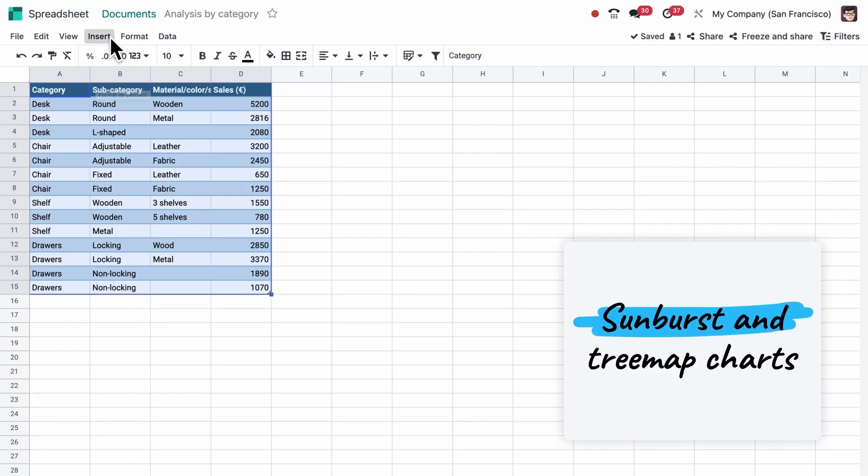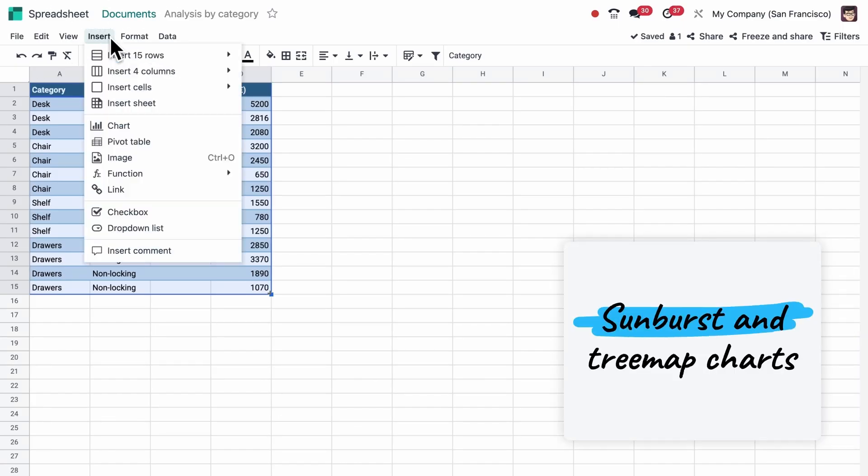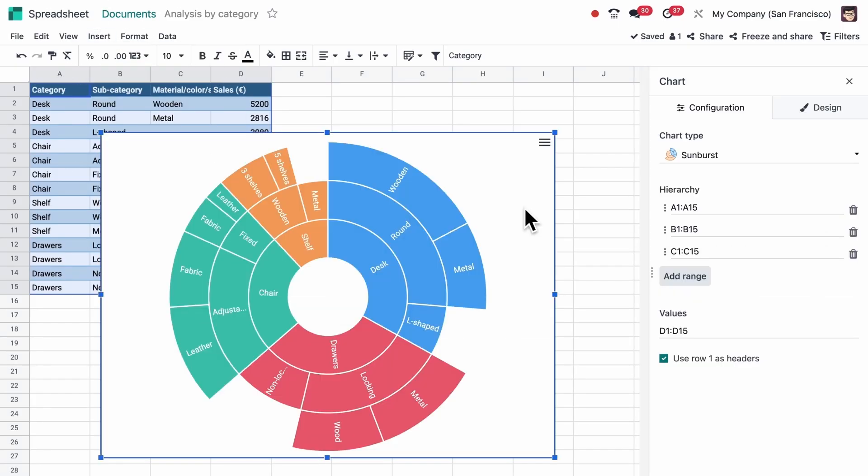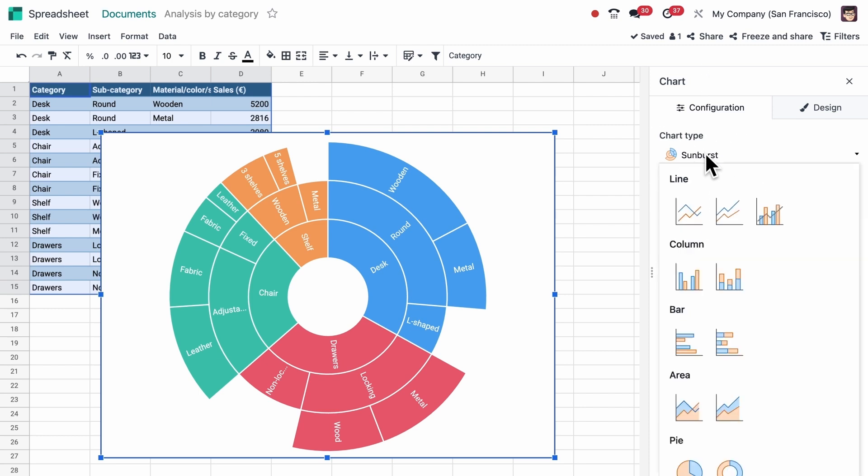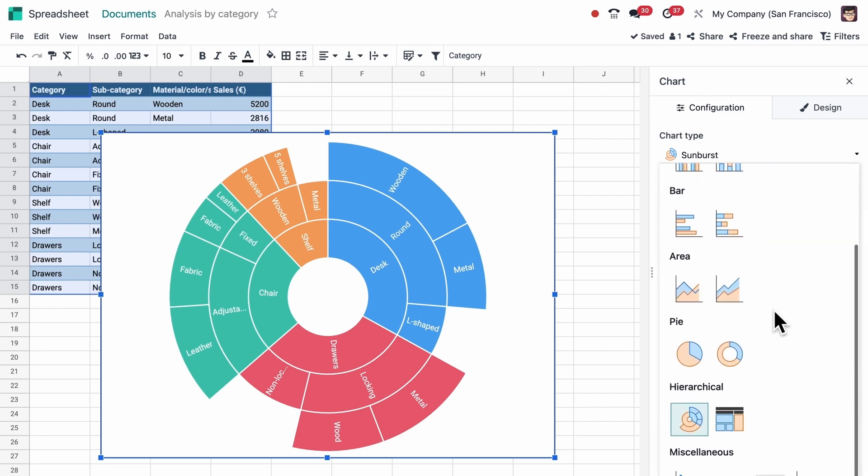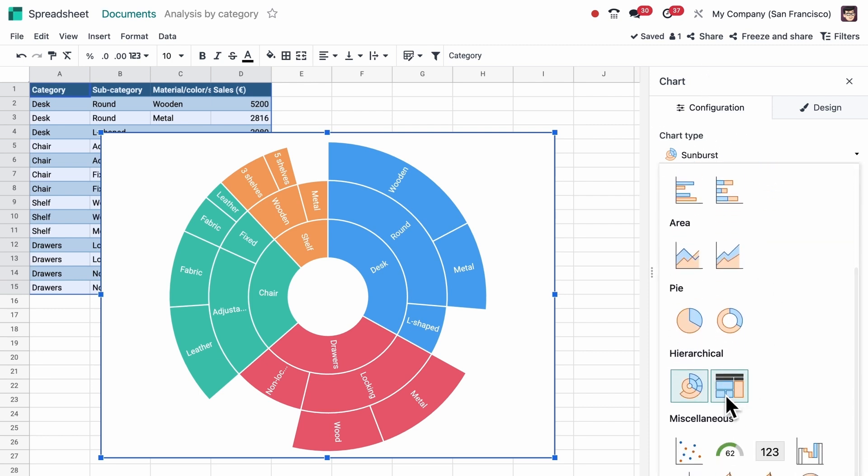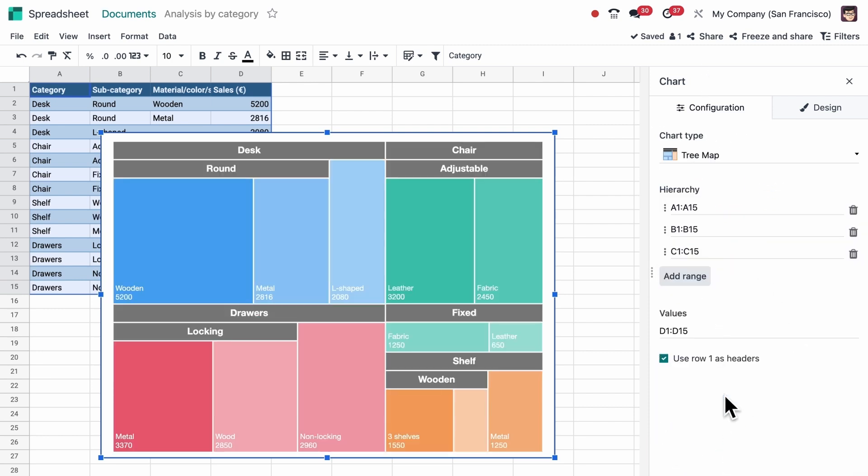With Spreadsheet, visualizing complex data is easier than ever thanks to new sunburst and tree map charts that are ideal for showing hierarchical data with multiple categories.